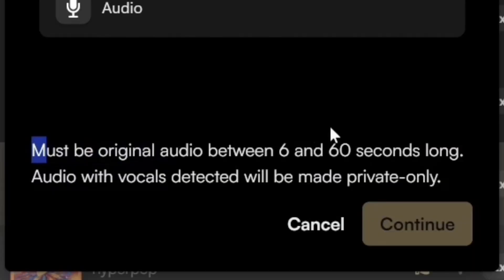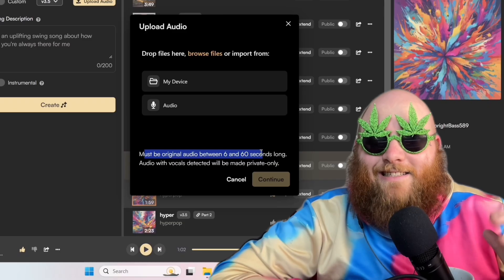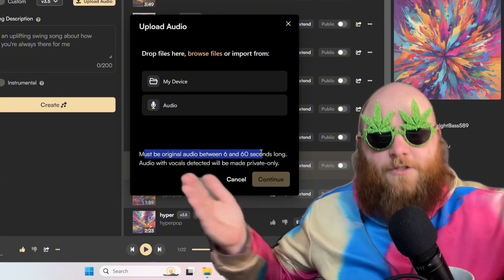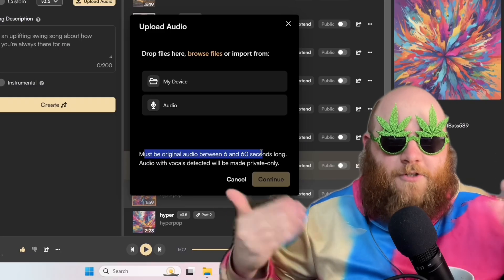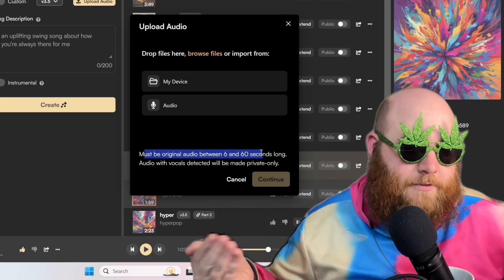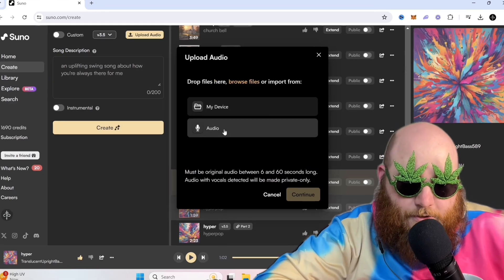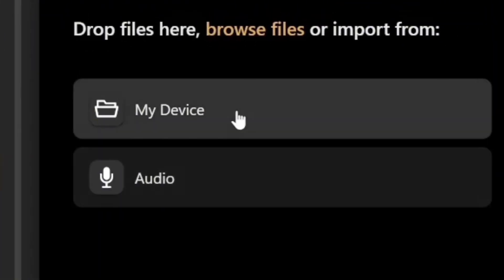That gives you this little message, the audio must be between 6 and 60 seconds long and it's not going to let you upload like Taylor Swift songs or super popular things that have been copyrighted. But then you can go here to either Record Audio or here to Upload Audio.